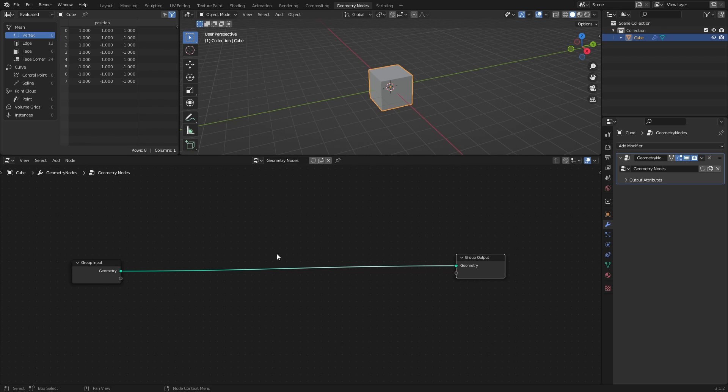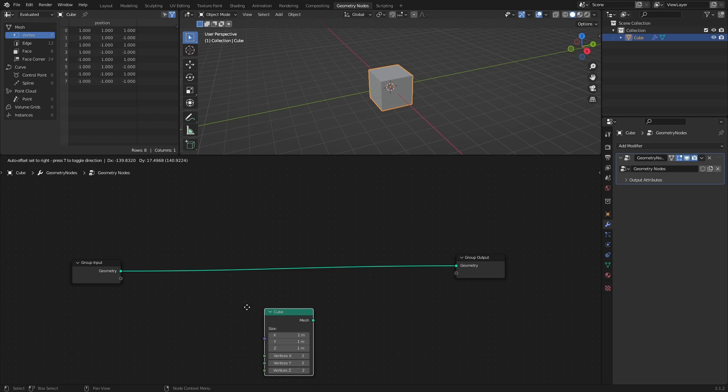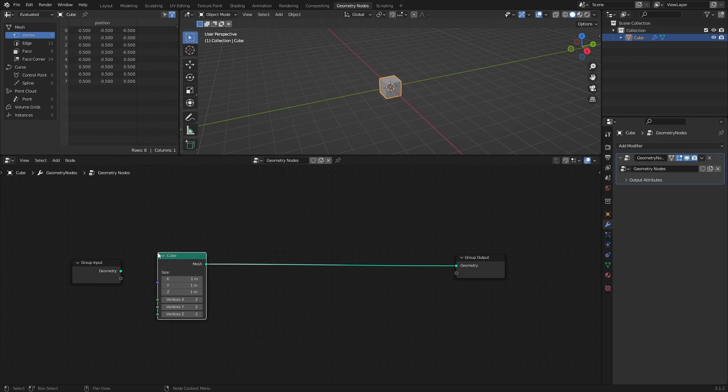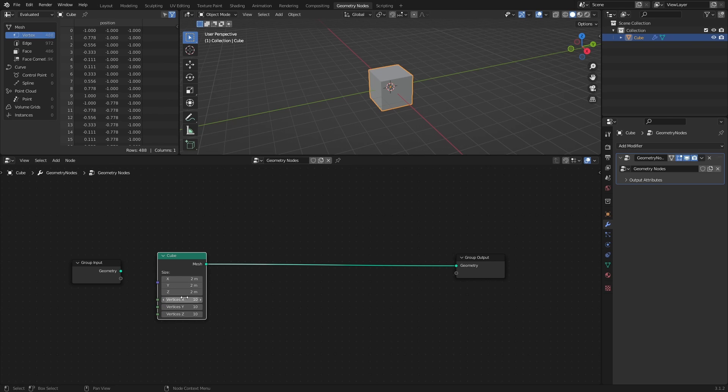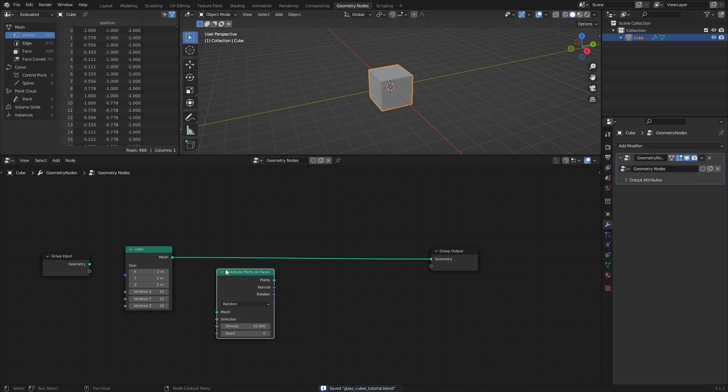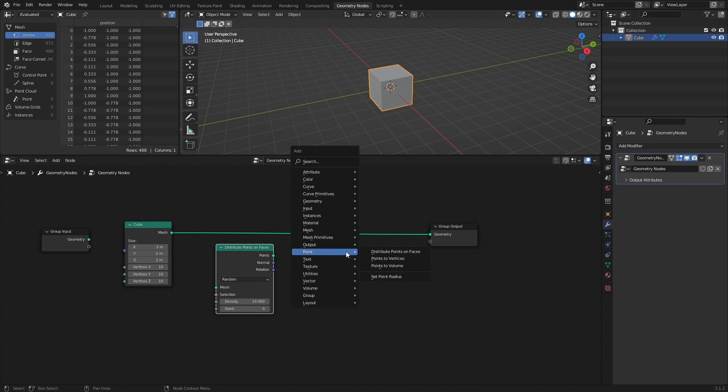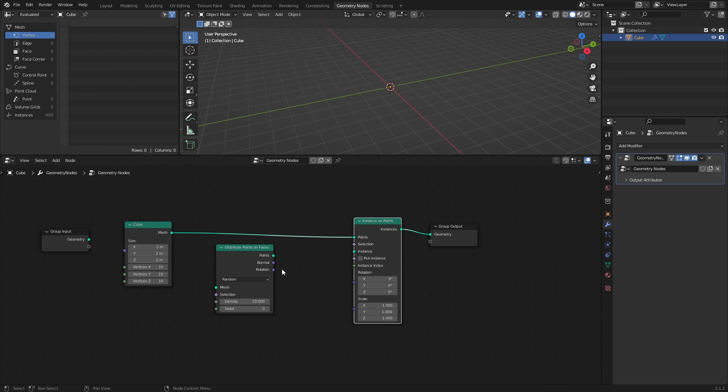First, I want to scatter some cubes in a randomized pattern. So start by adding a cube from the mesh primitives, and set the size to 2, and vertices X, Y, and Z to 10. Add a Distribute Points on Faces node, an Instance on Points node, and a Random Value node.